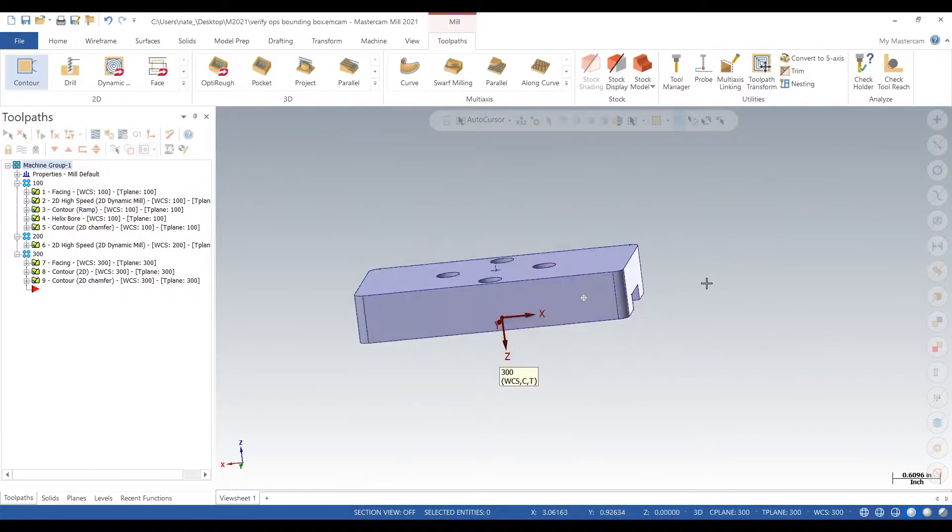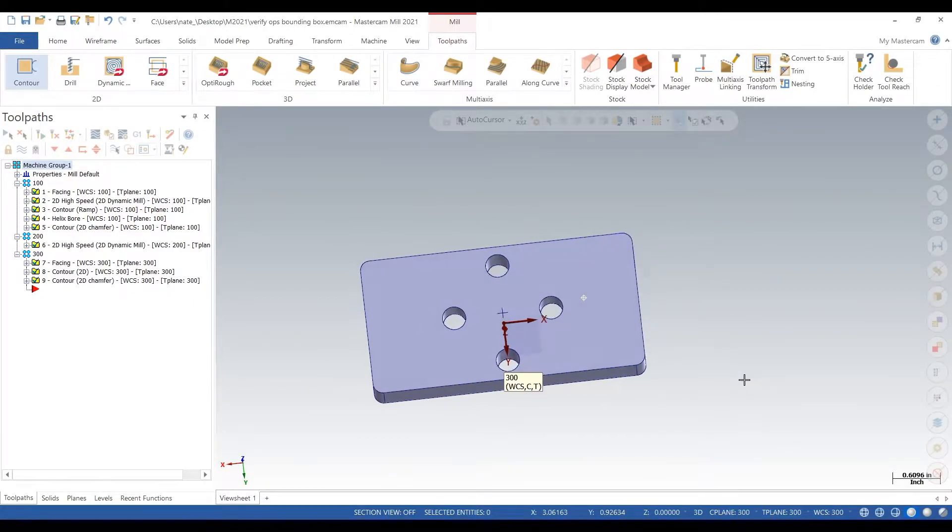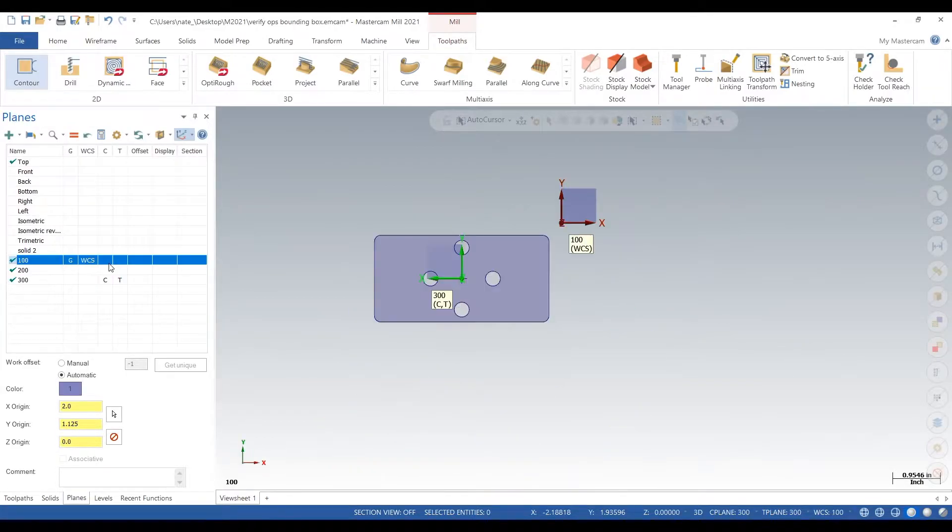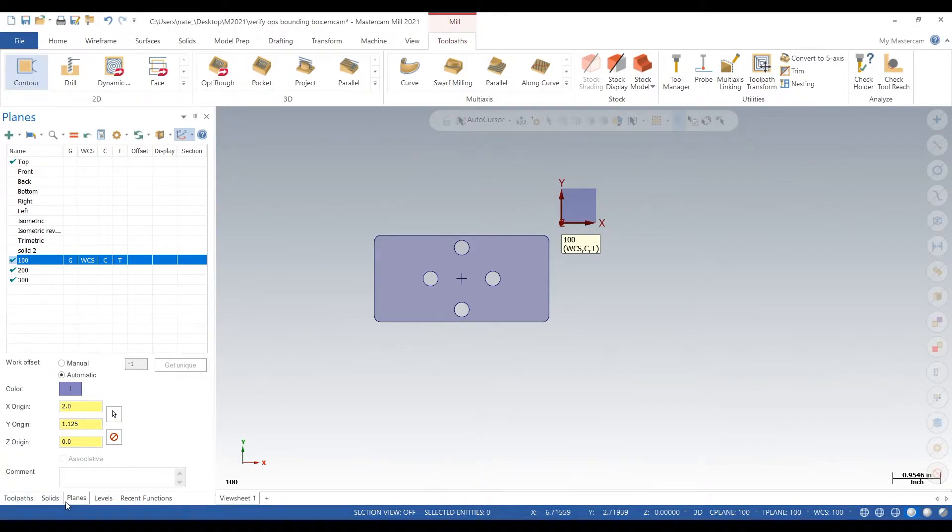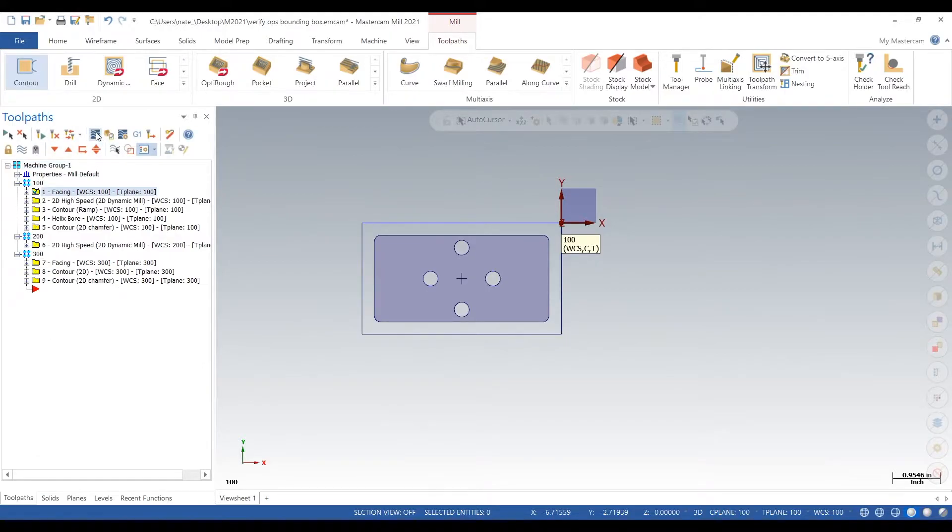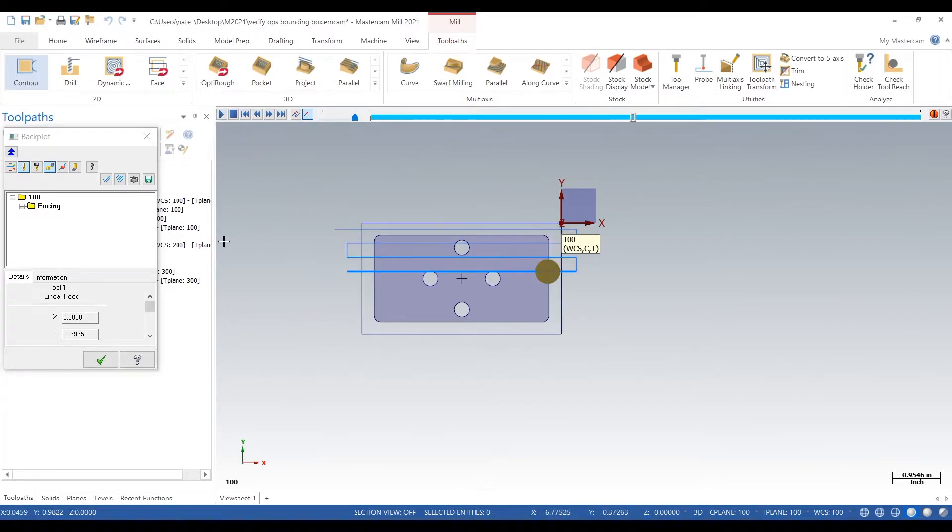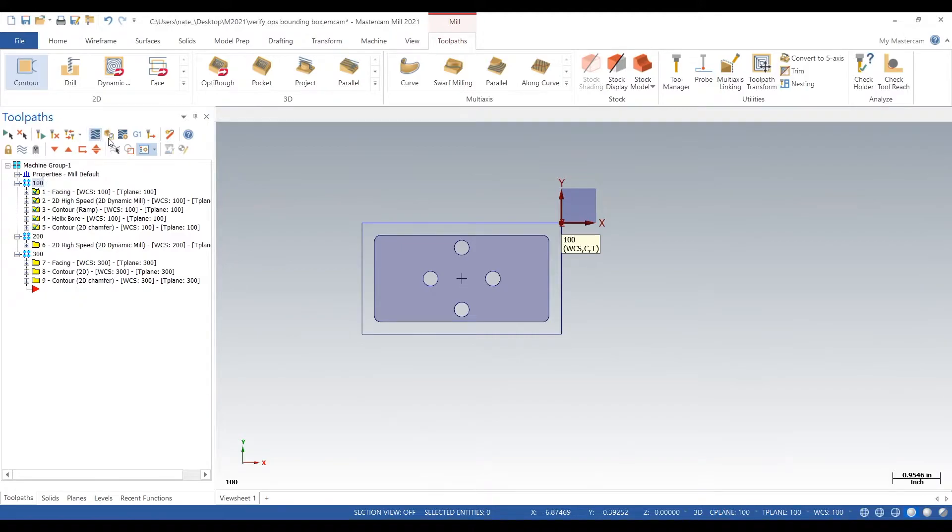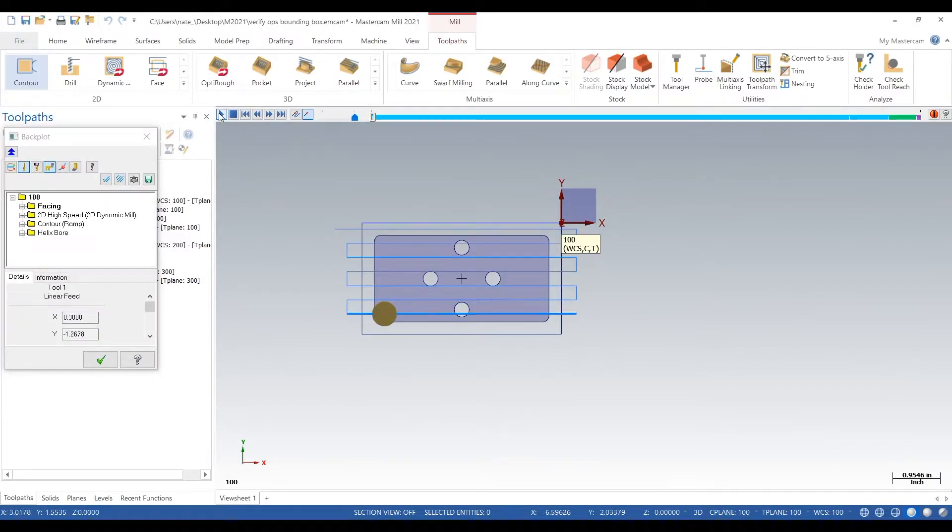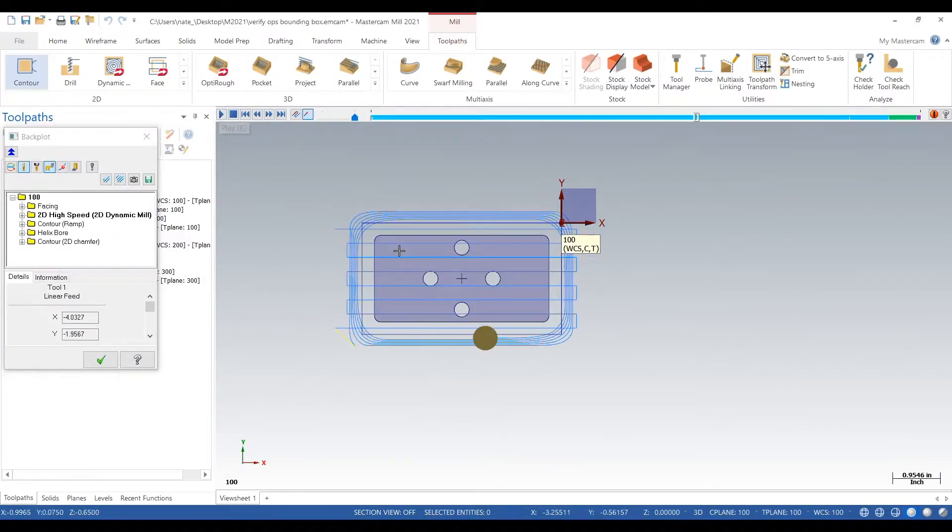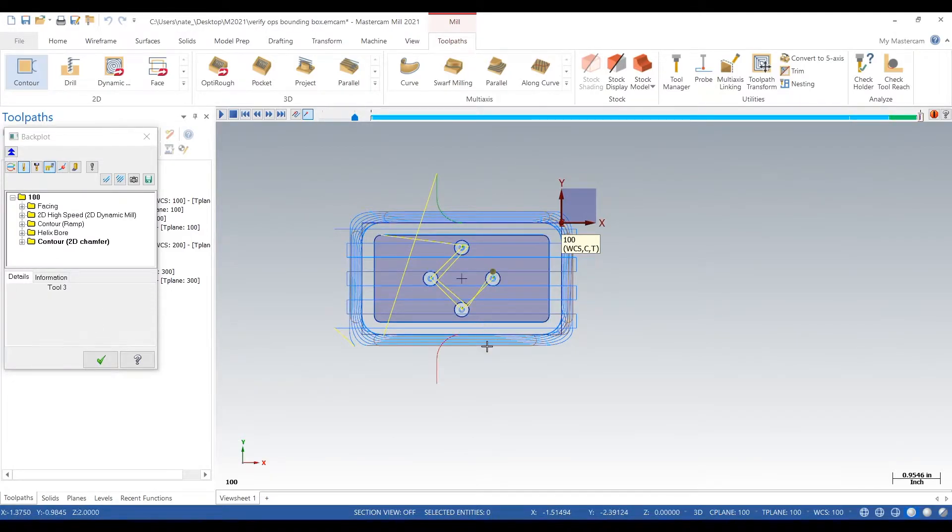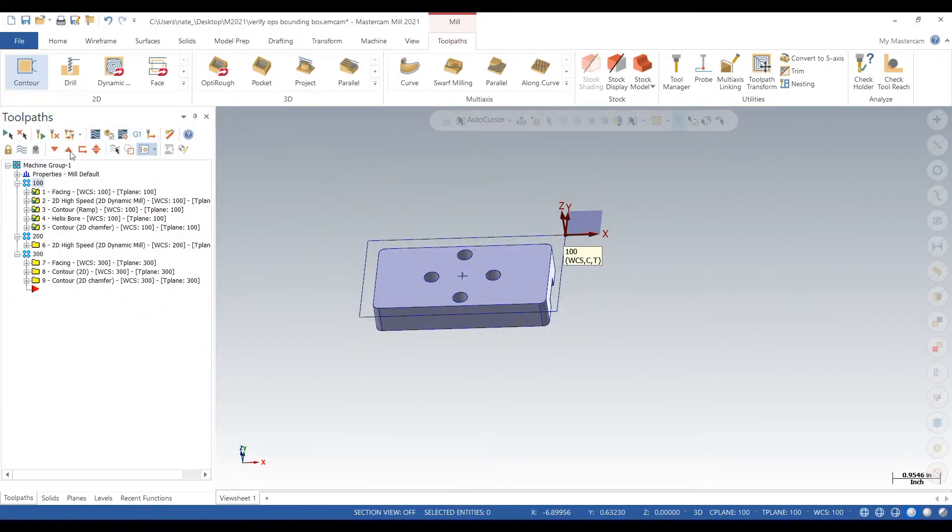We're doing three operations. So we'll go to our first plane and start backplotting these operations. First we're just going to face the thing. And here's the entire first operation in backplot. So we face it, dynamic mill it, drill those holes, and chamfer all of our edges.